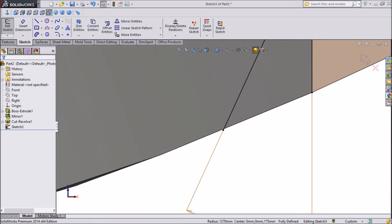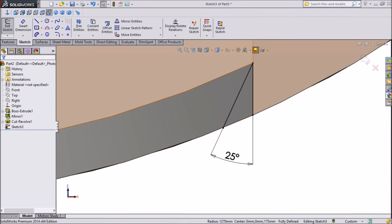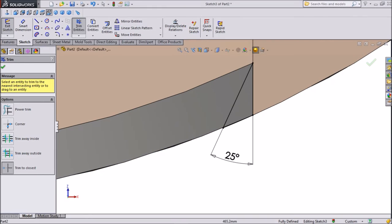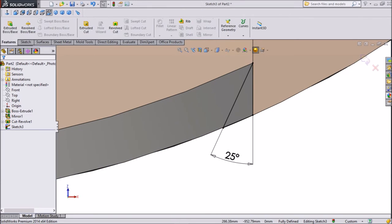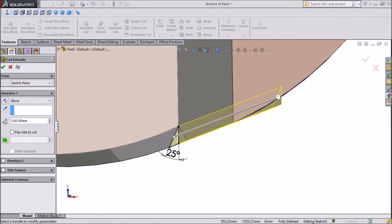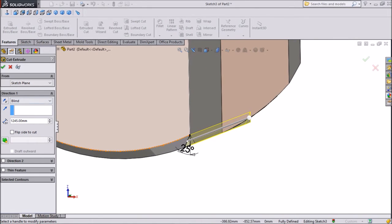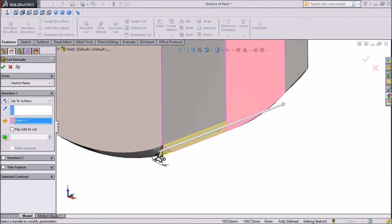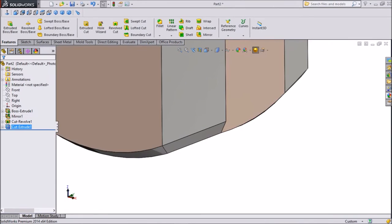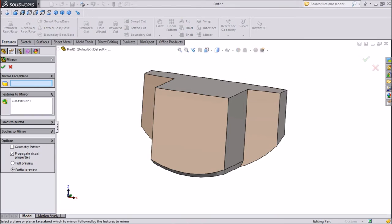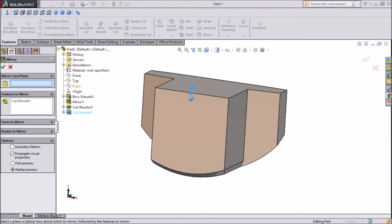Click Extrude Cut. Select this line again, Convert Entities. Choose Trim and Trim External Part. Now click Extruded Cut — we want to extrude cut it. Select up to the surface and select this surface — it will cut only up to this surface. Click OK. Now this is already cut. Select Mirror, click Right Plane. OK.